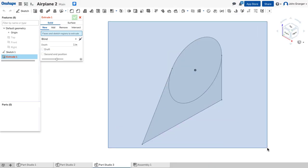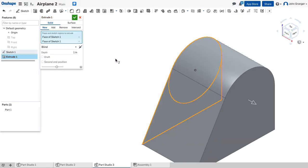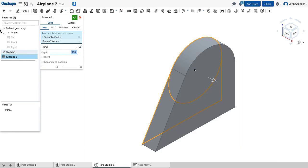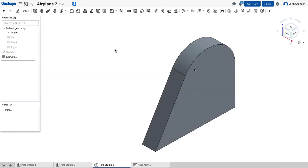I'm just going to use a window to choose that profile. It has a depth or thickness of 0.25. That looks right, so I'll accept that. And I've created my vertical stabilizer.